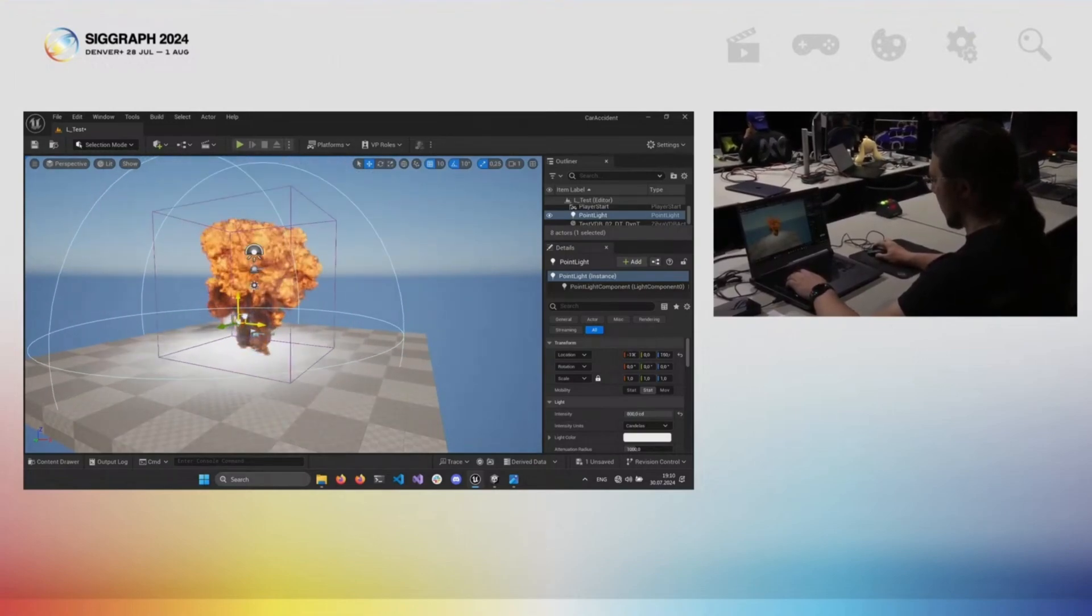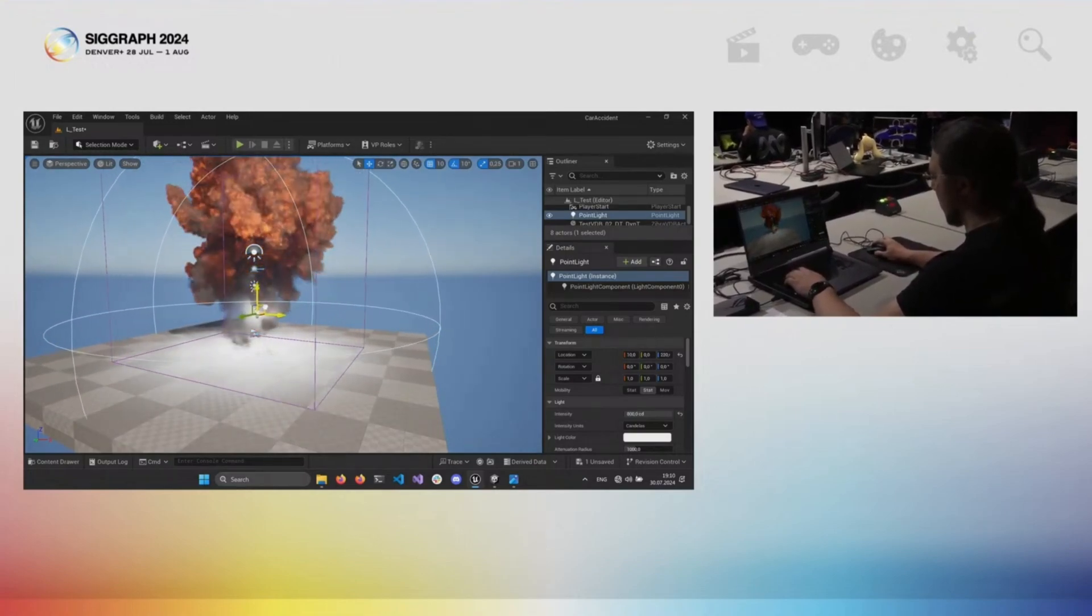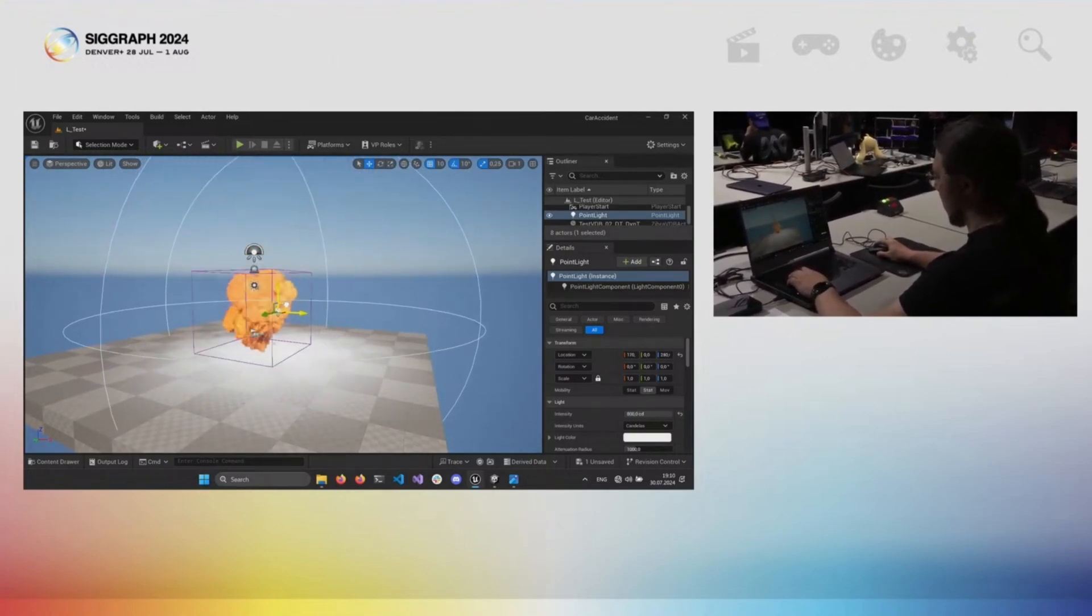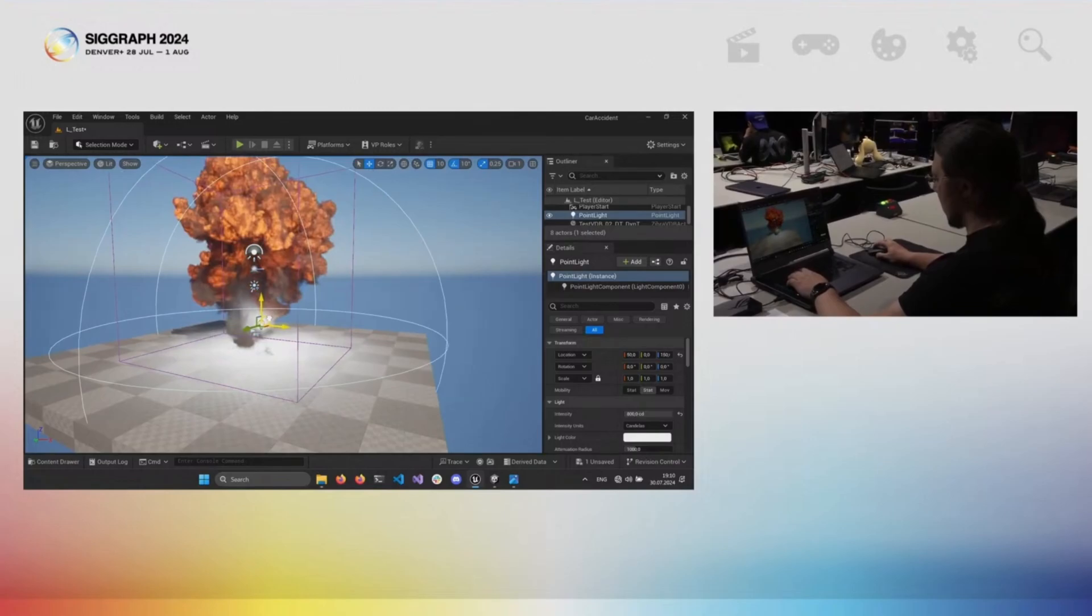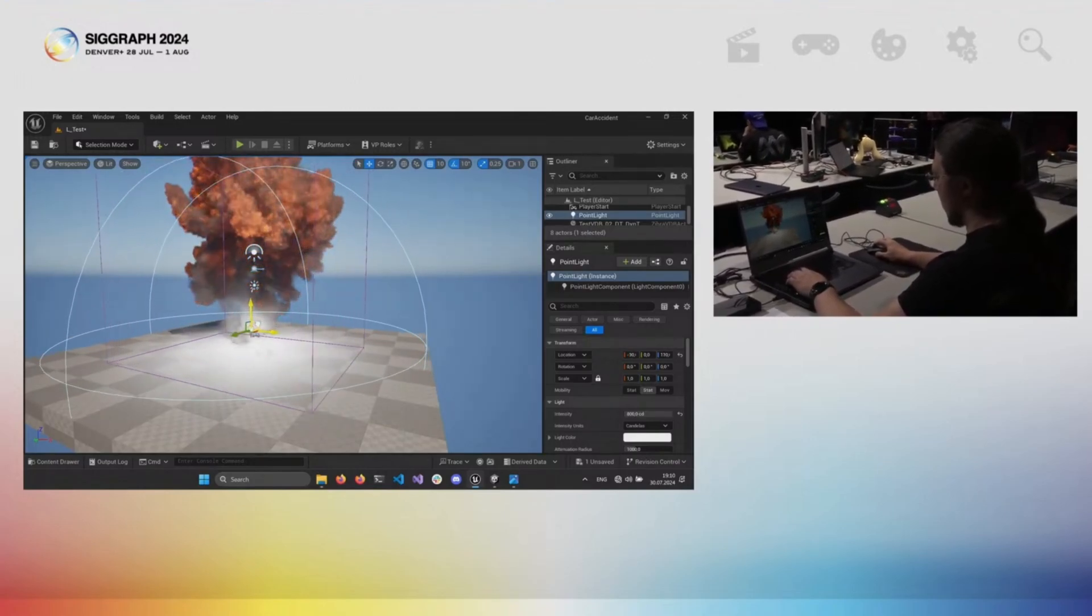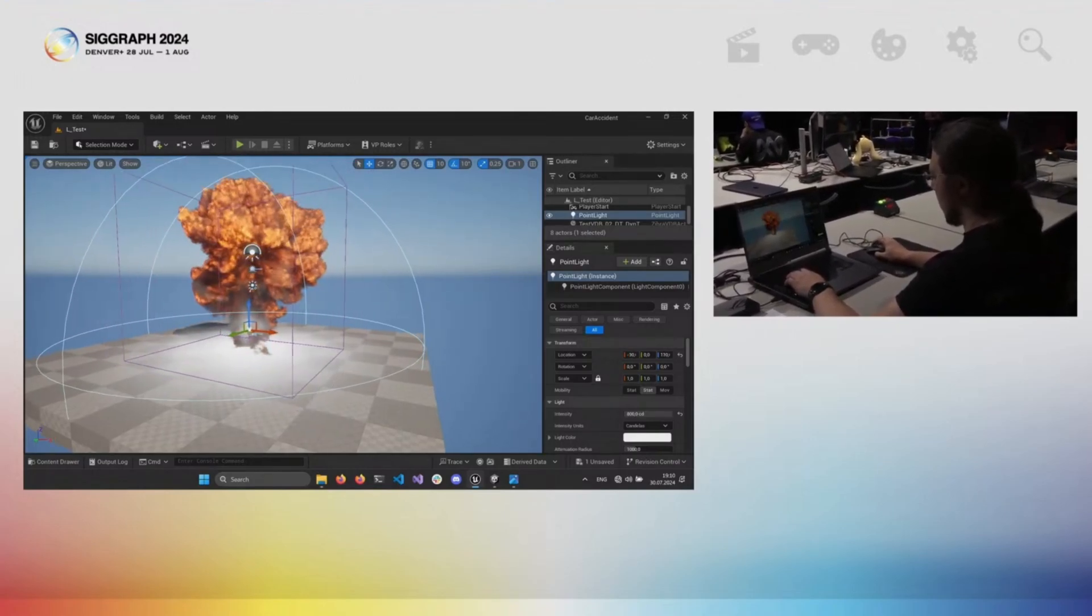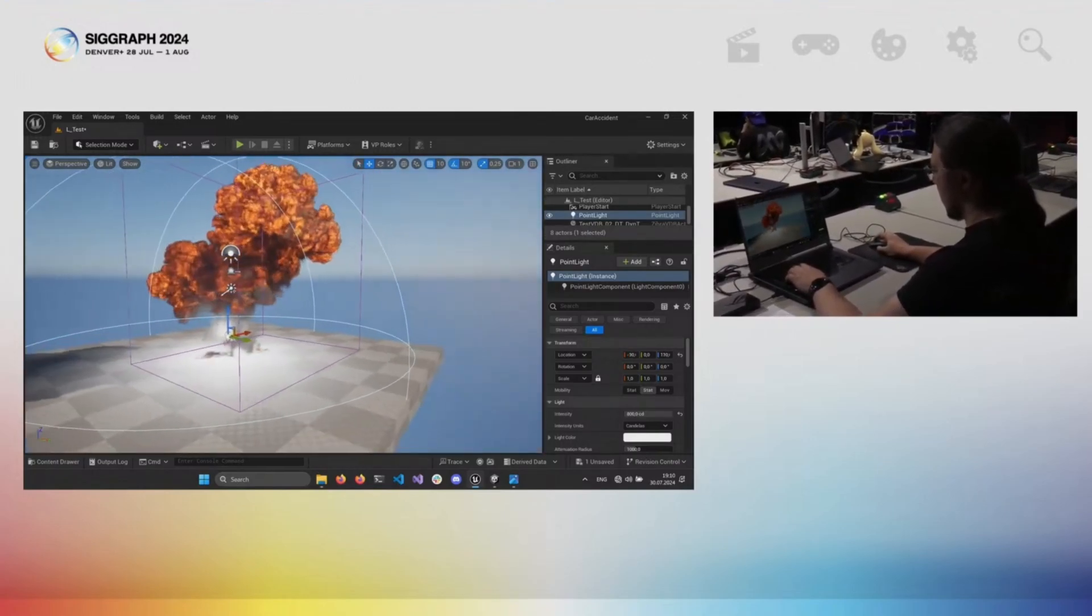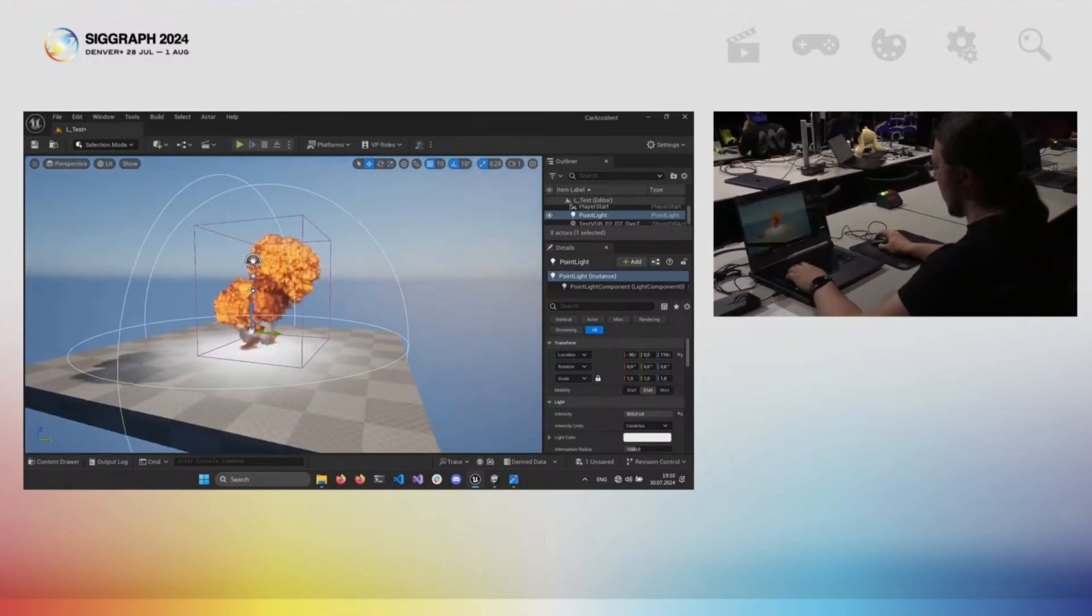And with modern hardware, you can use volumetric effects even on mobile phones. Yes, we successfully launched Zebra VDB compressed effects on an iPhone at 30 FPS.